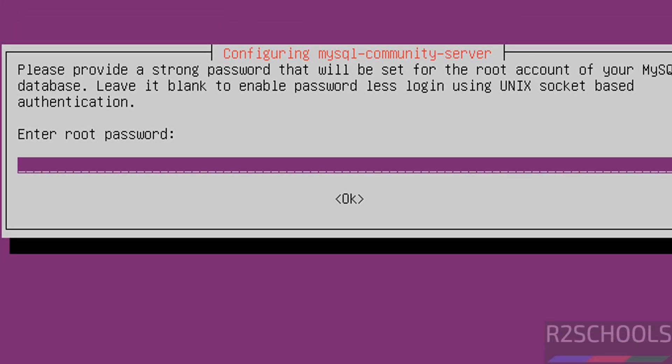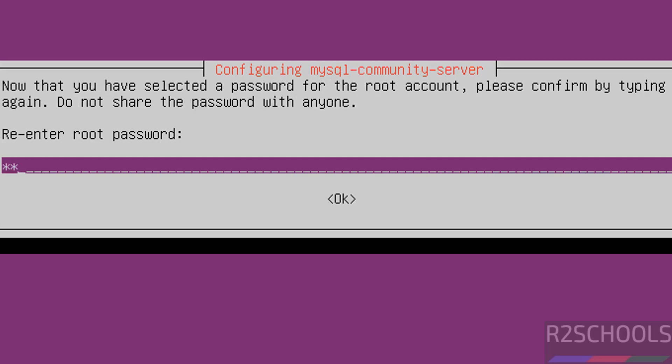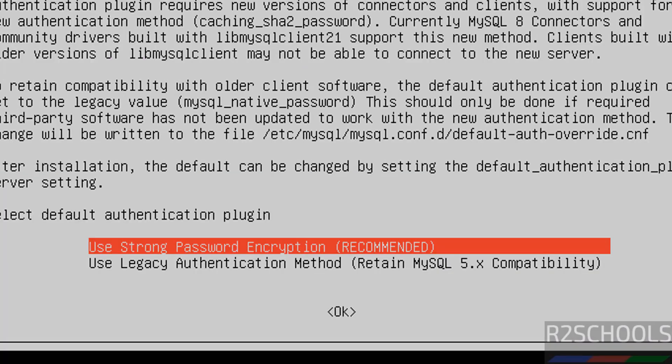Now we have to set the password for the root account. Provide the password for the root user, then hit Enter and confirm the same password. Now if you want strong password encryption, that is recommended — select the first option.